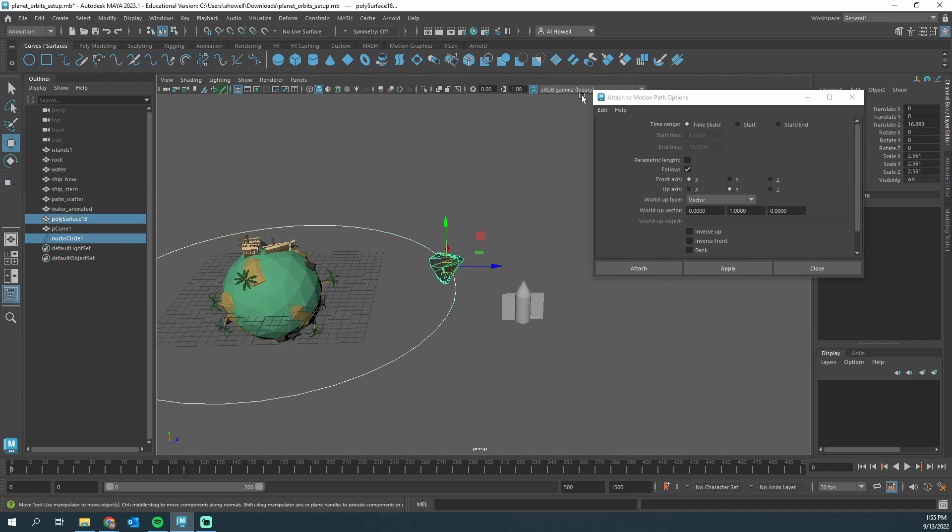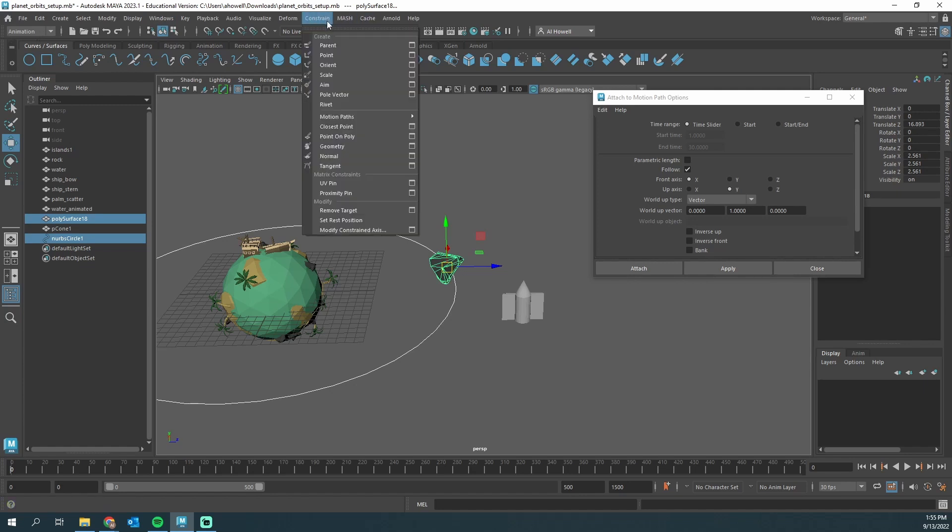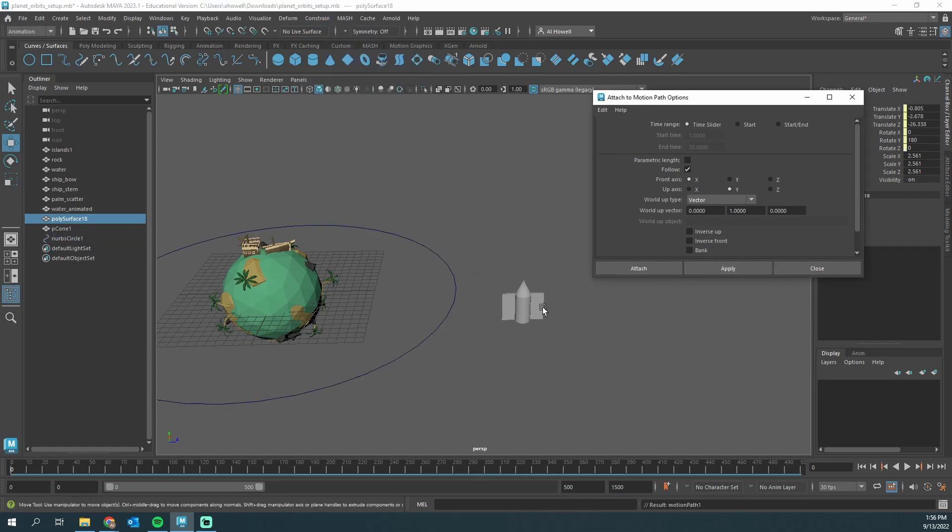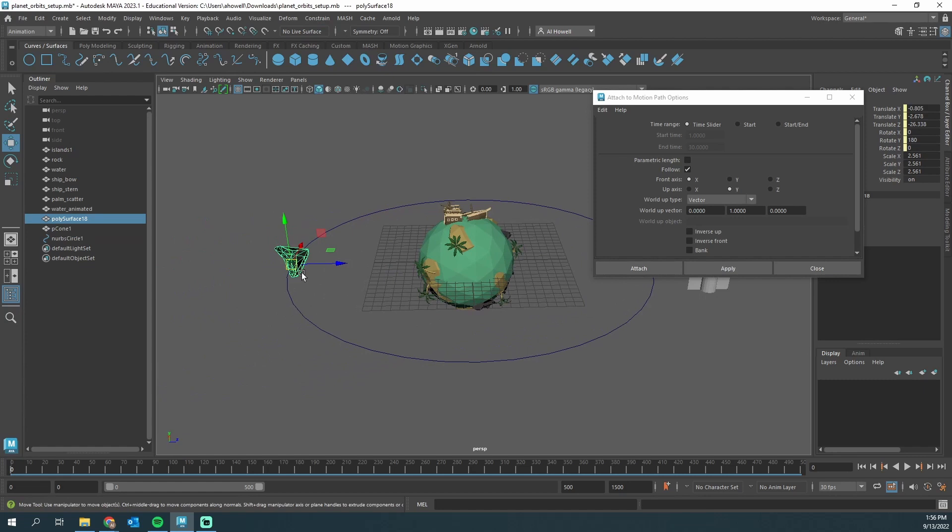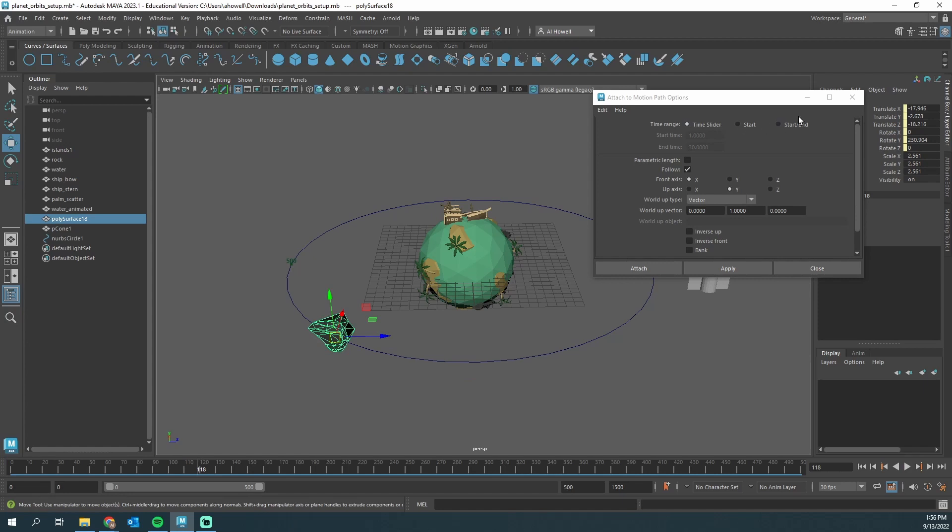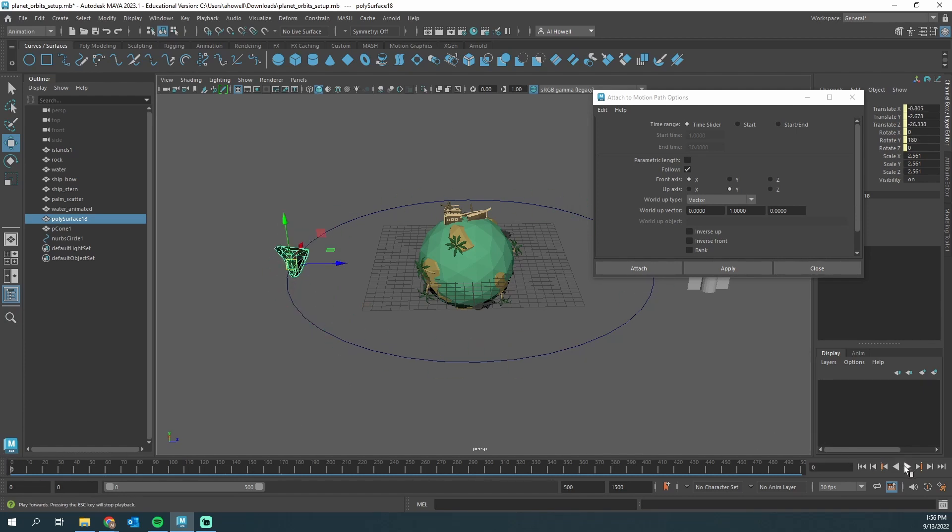Now this is going to work much better. Grab the curve, hold shift, grab the object, and then under Animation go to Constrain, Motion Path, Attach to Motion Path. I already have the option box opened, so I'm just going to click Apply. It throws it over here and this is going to go all the way around. This number is set to 500 because that's what my timeline is set to. If I wanted to change that, I could pick the start frame and end frame.